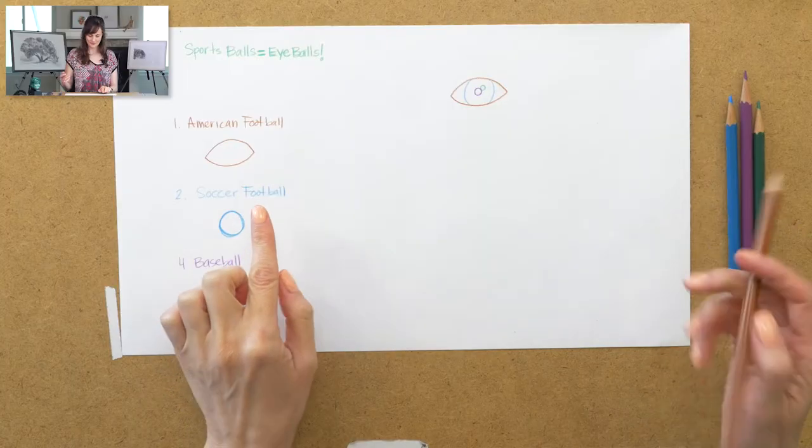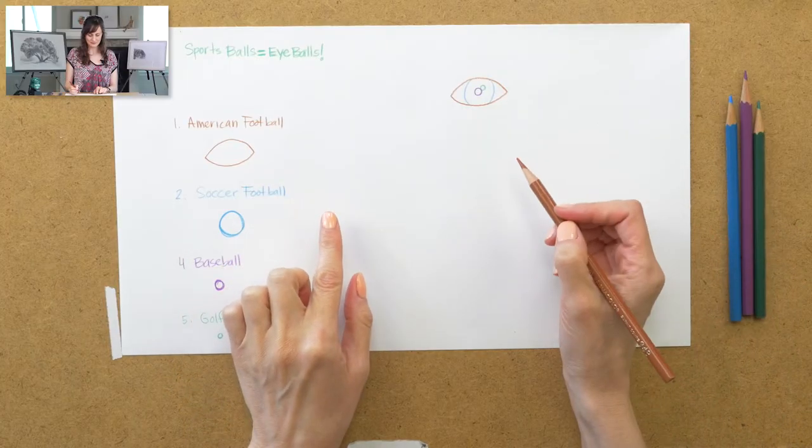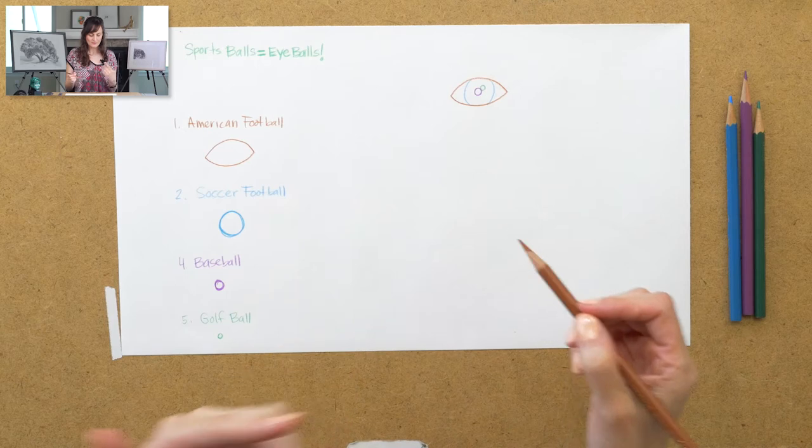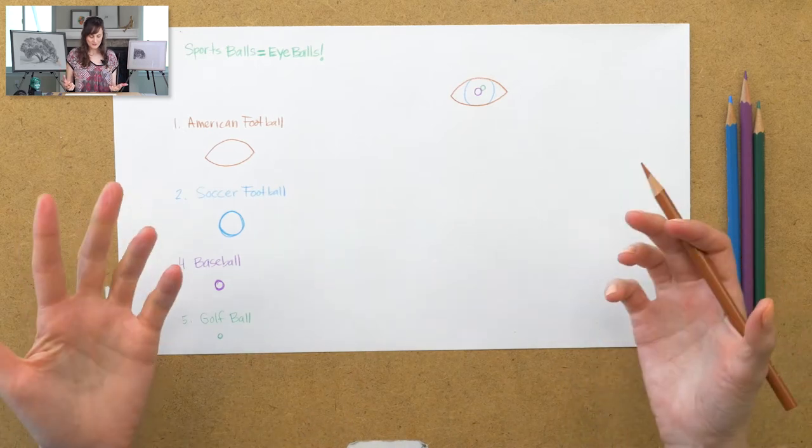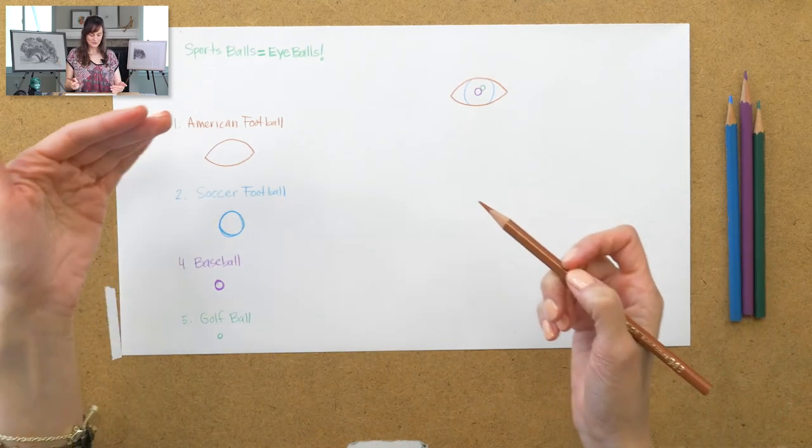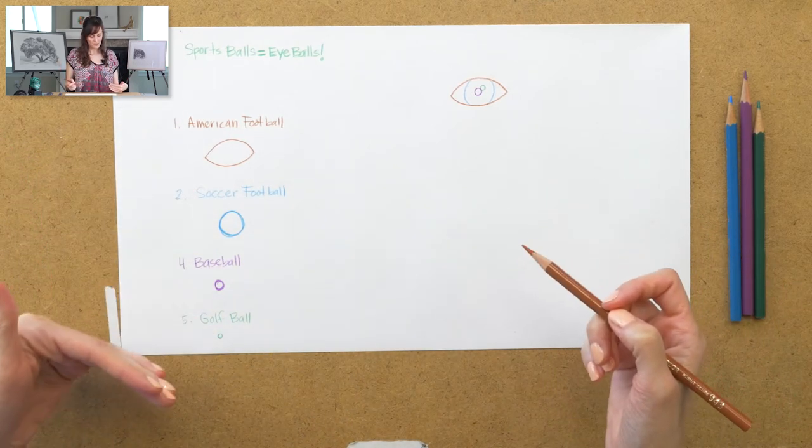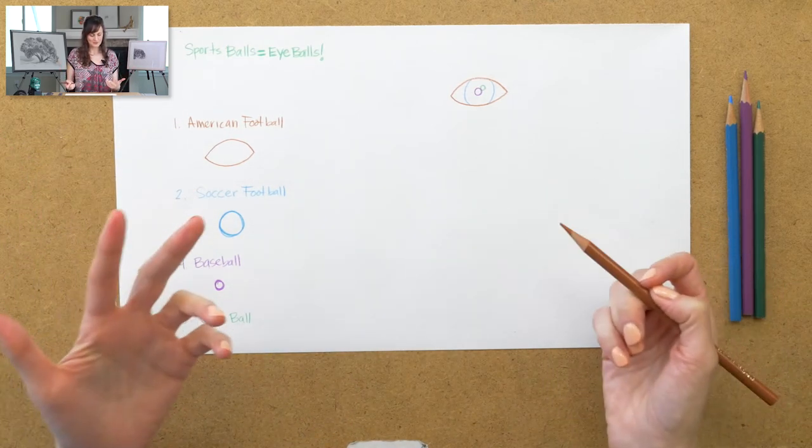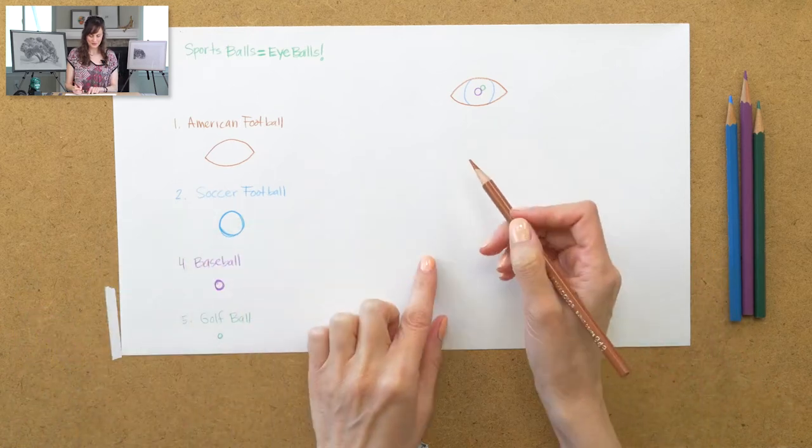Okay, so the way to think of this is that this is a really great shortcut for using sporting balls to create the steps of drawing the eyeball.